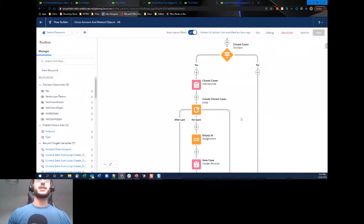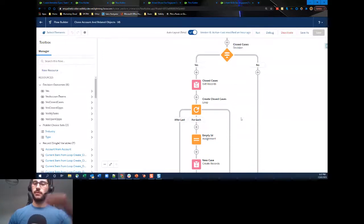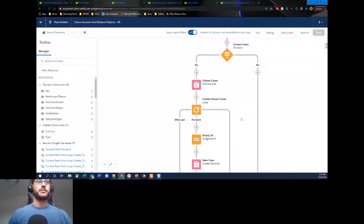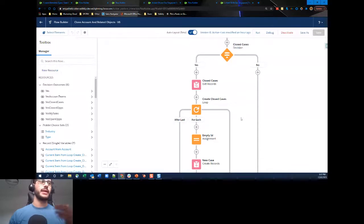Now we repeat this process for closed cases. The decision: Closed Cases equals True, meaning someone ticked the box. Then we get the closed cases with condition Is Closed equals True and Account ID equals the original account. We then use our loop and assignment variable — very important not to skip this: set the case ID to empty string, set the account ID to the cloned account ID, then automatically map and loop through until we finish creating those closed cases.